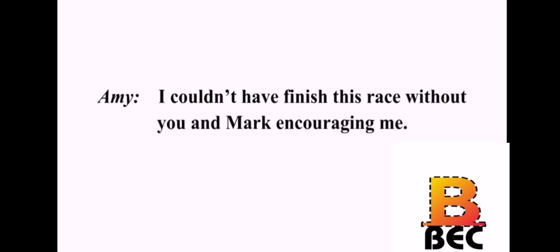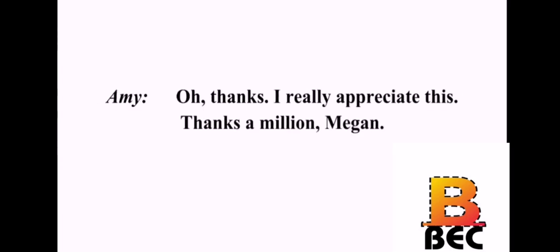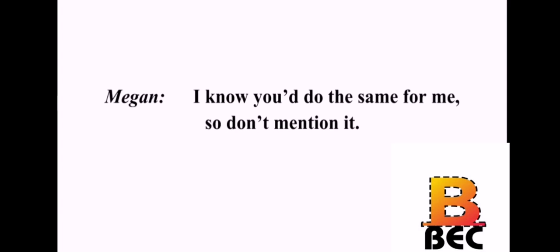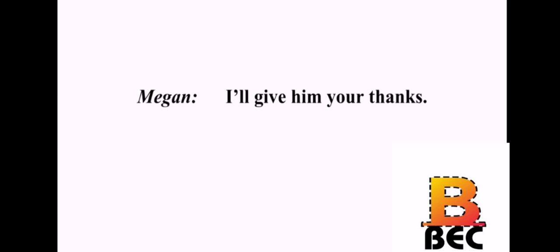I couldn't have finished this race without you and Mark encouraging me. Let me know if you need any more help later. Oh, thanks. I really appreciate this. Thanks a million, Megan. What are friends for? Besides, Mark did most of the cheering. Yes, but I thank you anyway. I know you'd do the same for me, so don't mention it. And thank Mark for me as well. I'll give him your thanks.